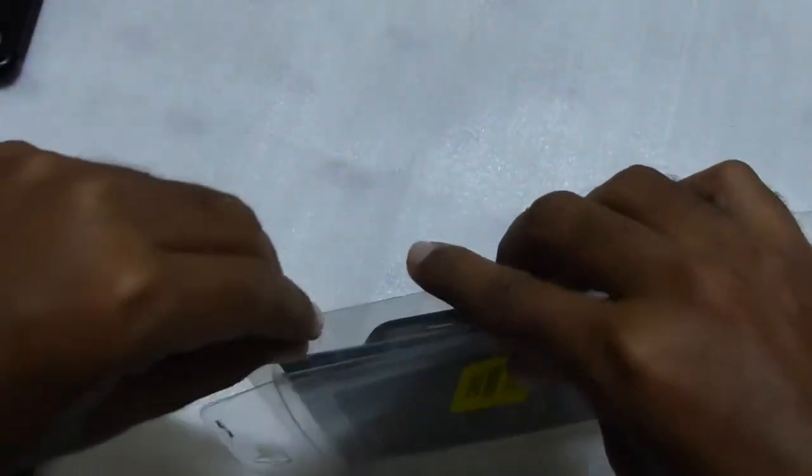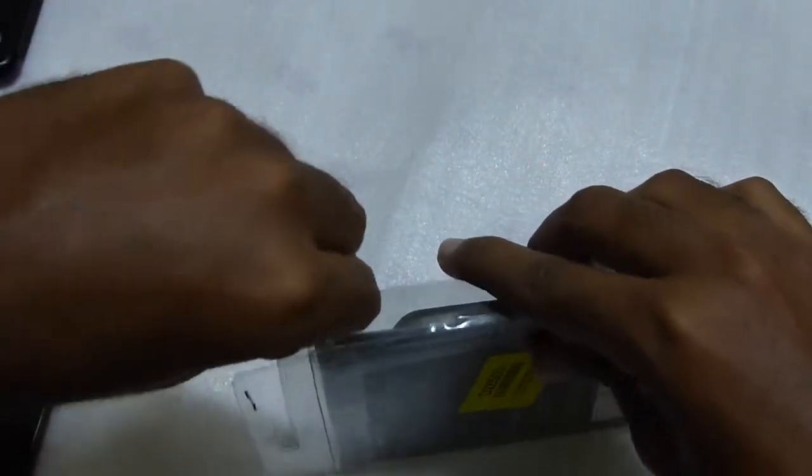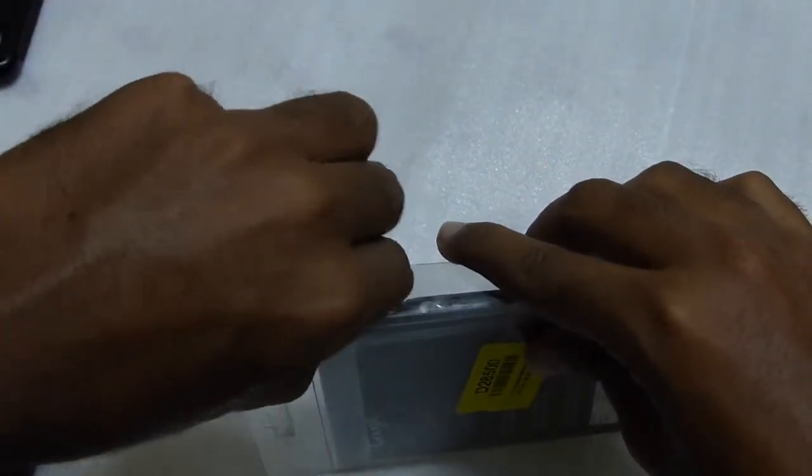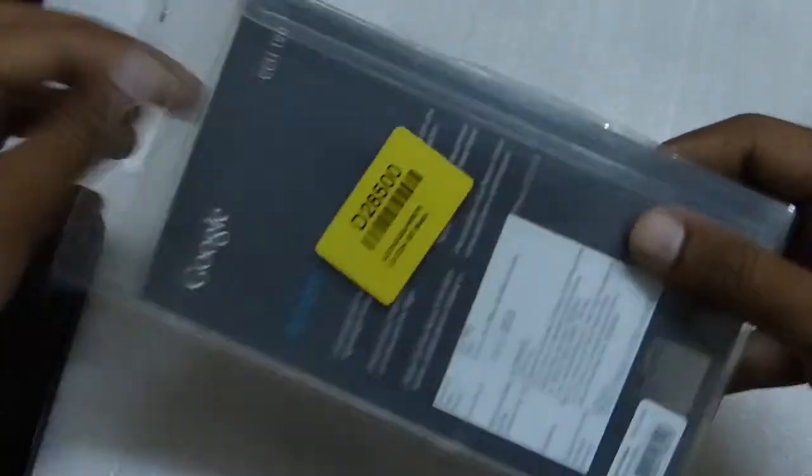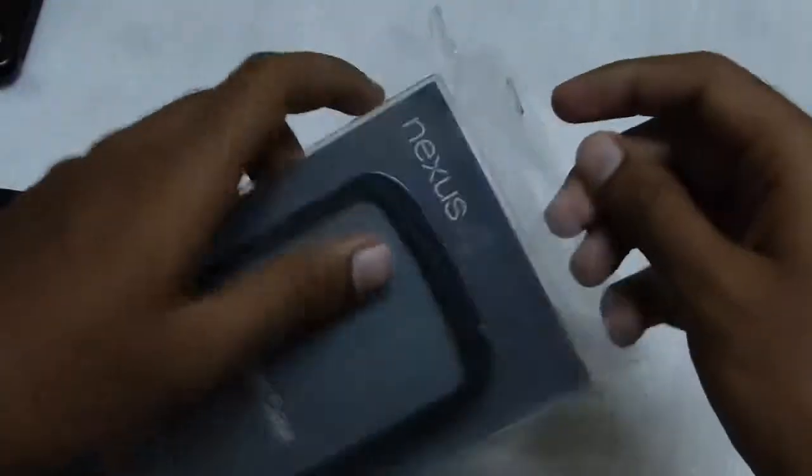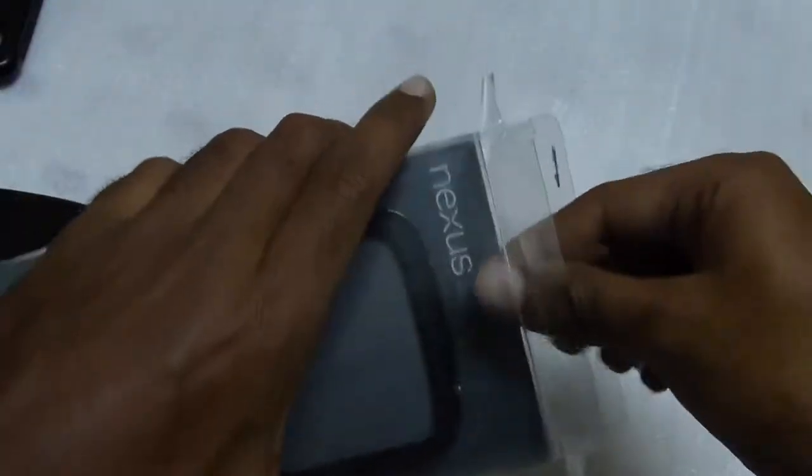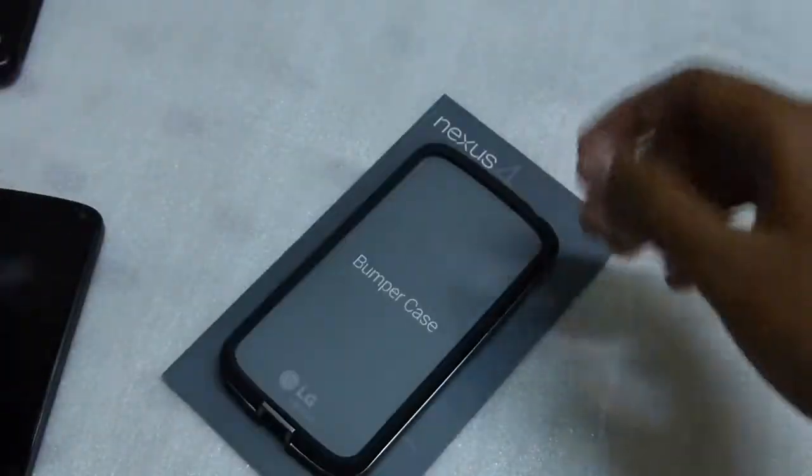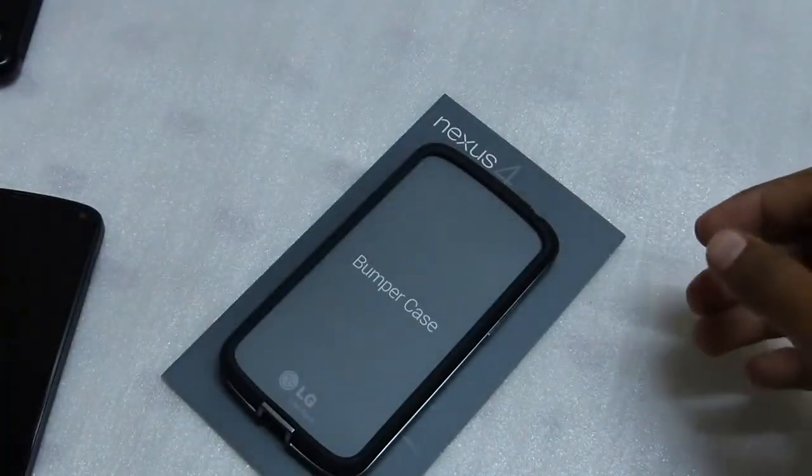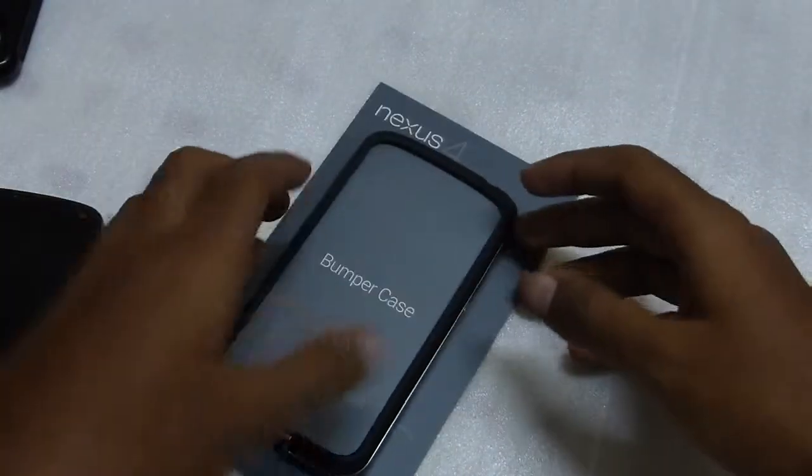It really gave me good protection for the phone, but I was not satisfied with the looks of it. It made it look like a China phone.